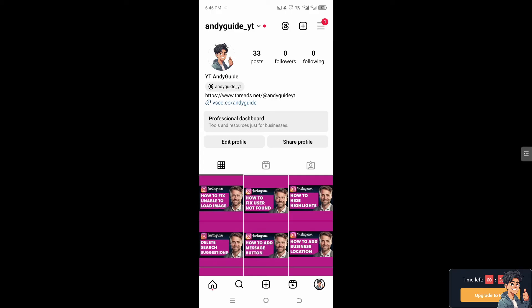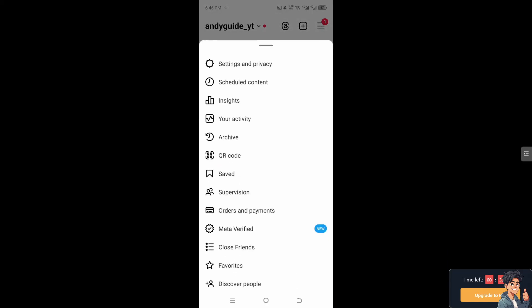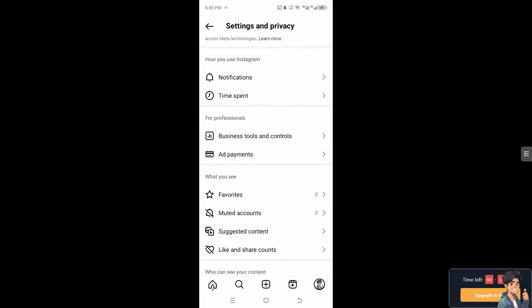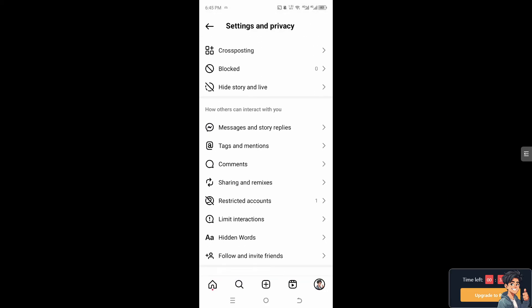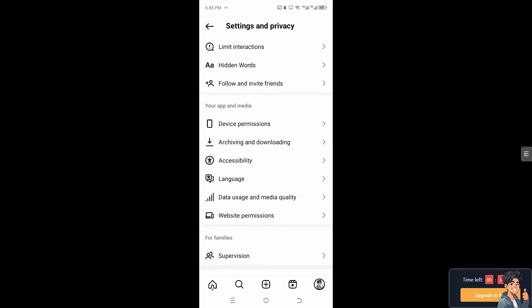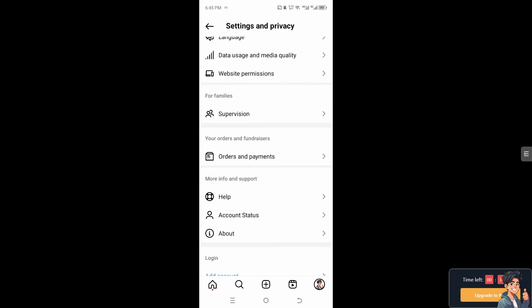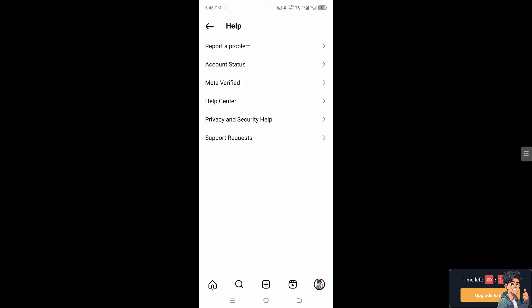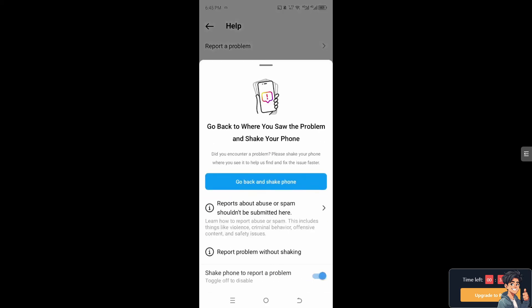After that, if none of the above steps work on your Instagram app, click on the hamburger menu on the upper right corner. Click on settings and privacy, and from here hover down to where it says help and report a problem.